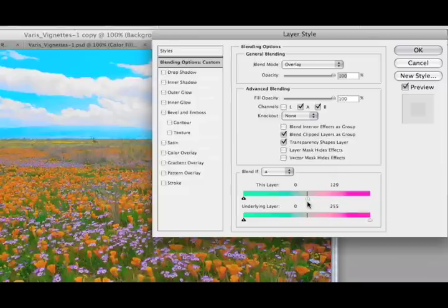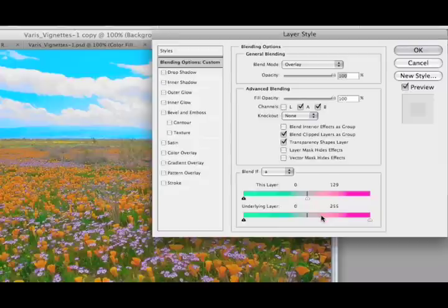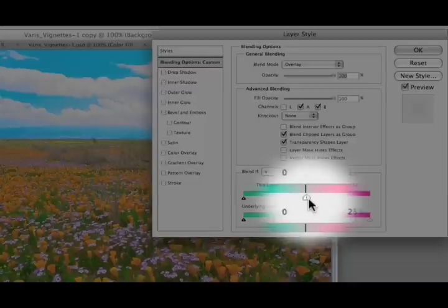So first I'm going to move here to the center. And I'll hold down my Option or Alt key to split apart that little triangle.